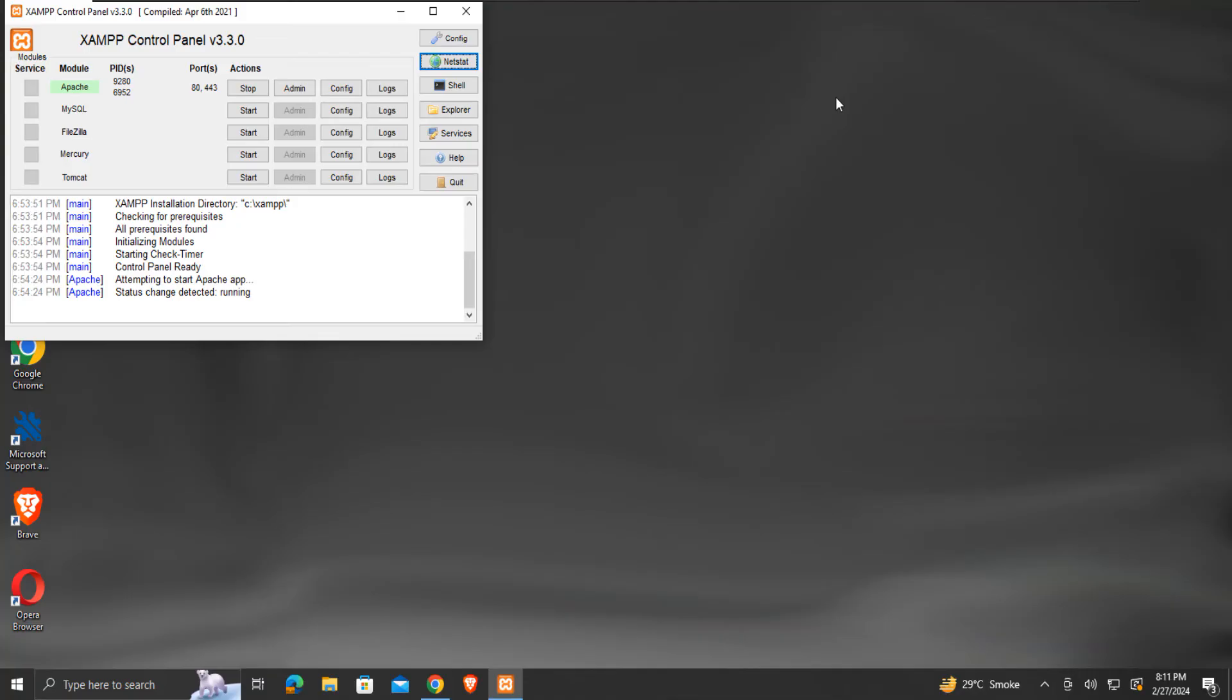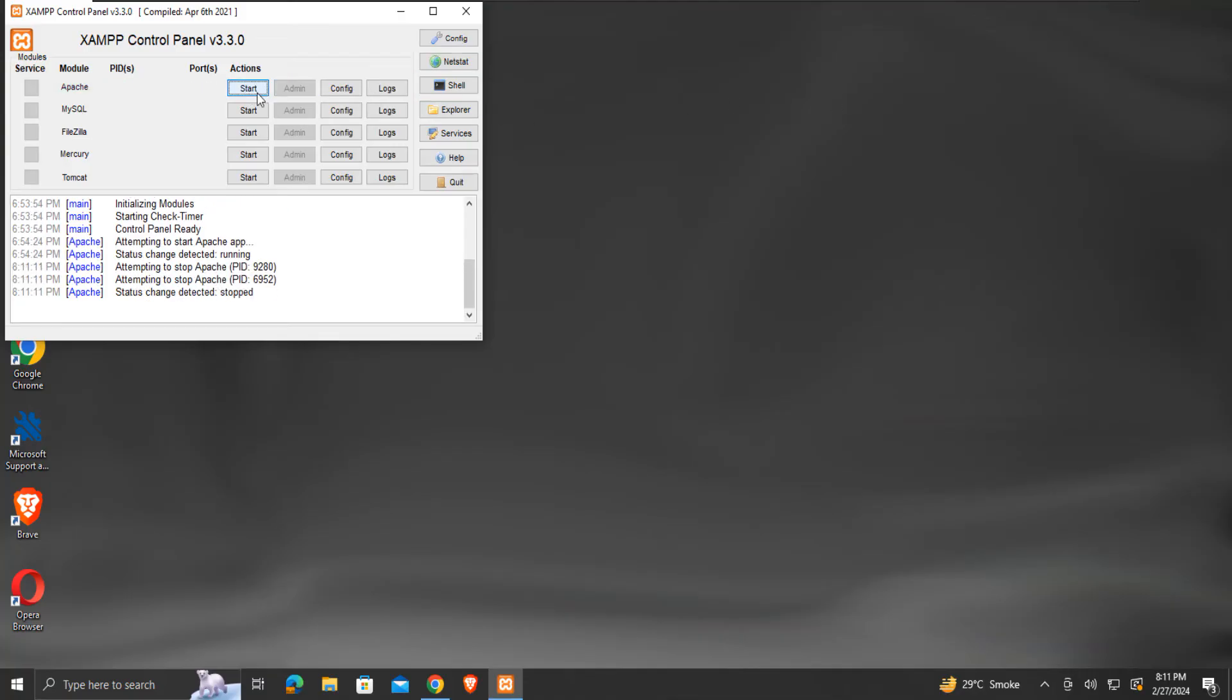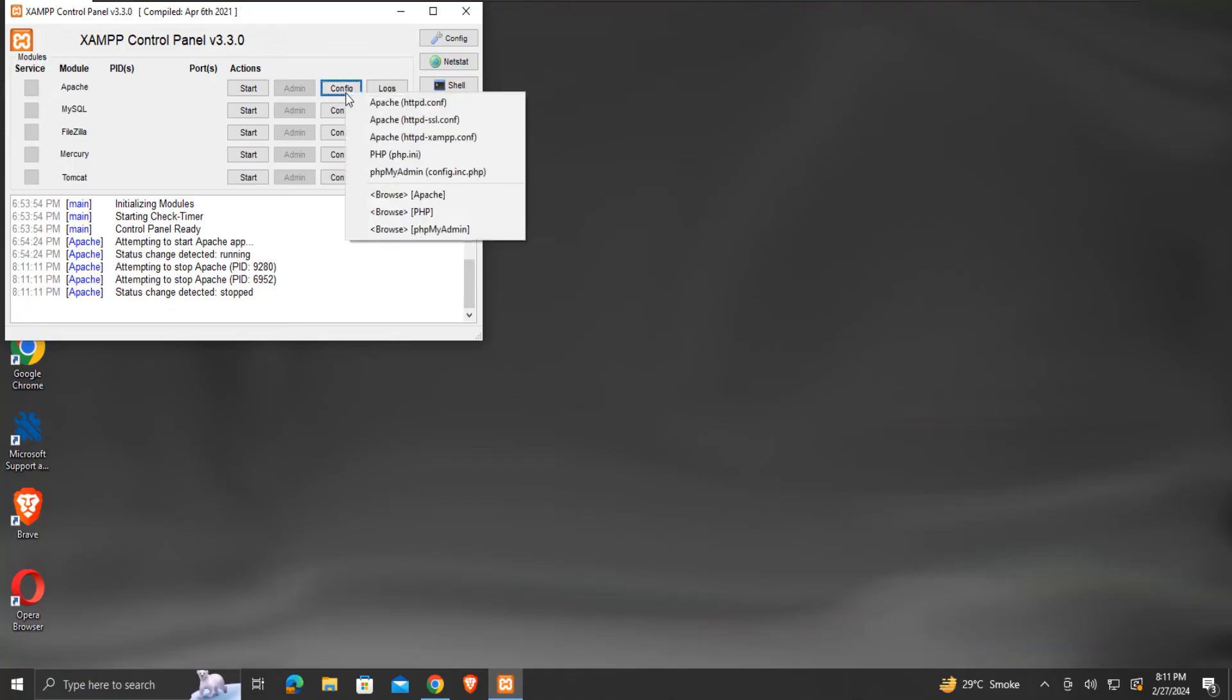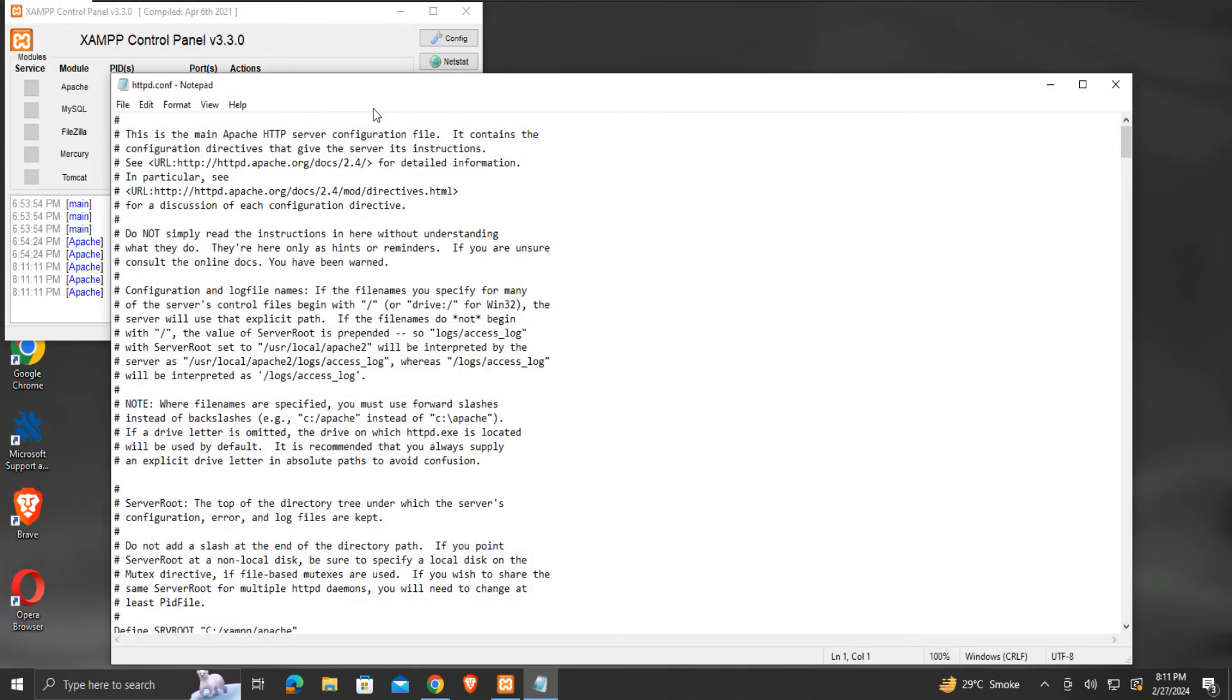we first stop the Apache from running by clicking the stop button. Then we will click this config button. Here we will click Apache httpd.conf. The file will open for editing.